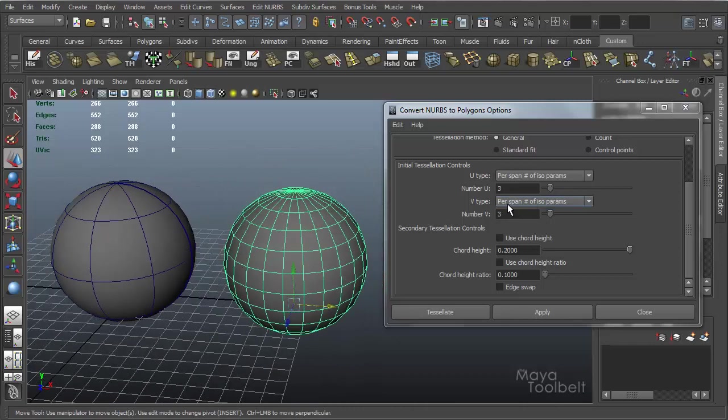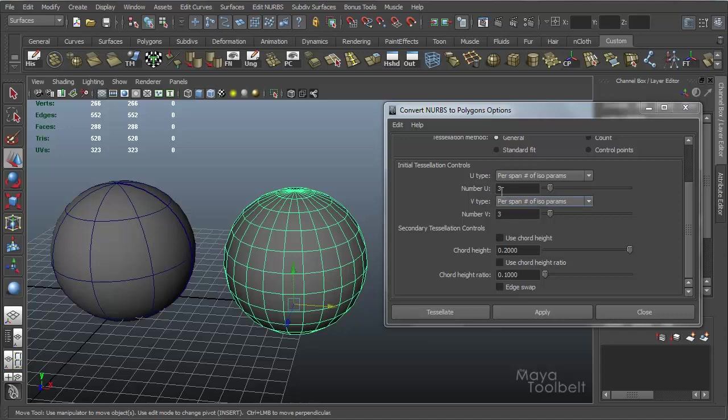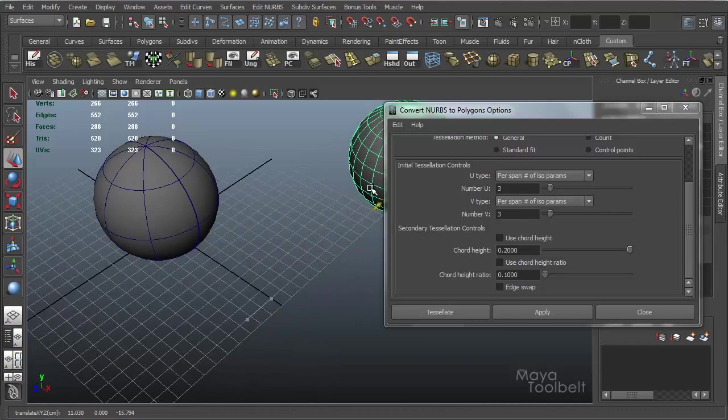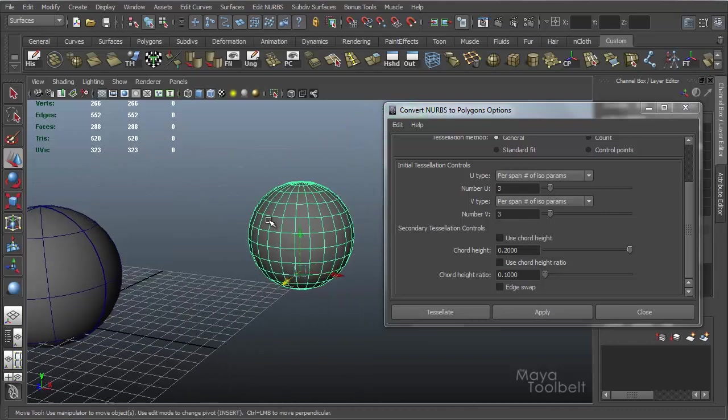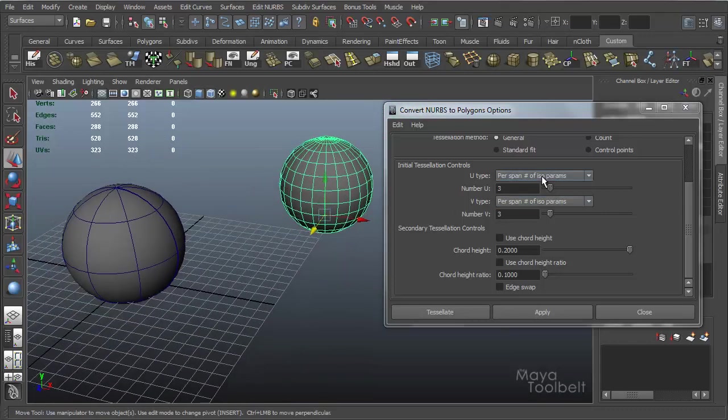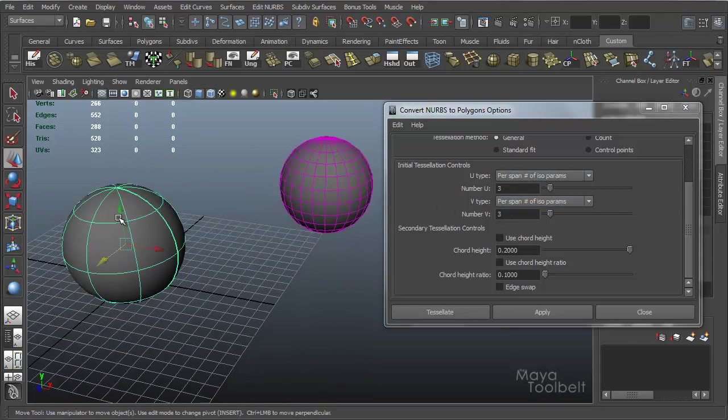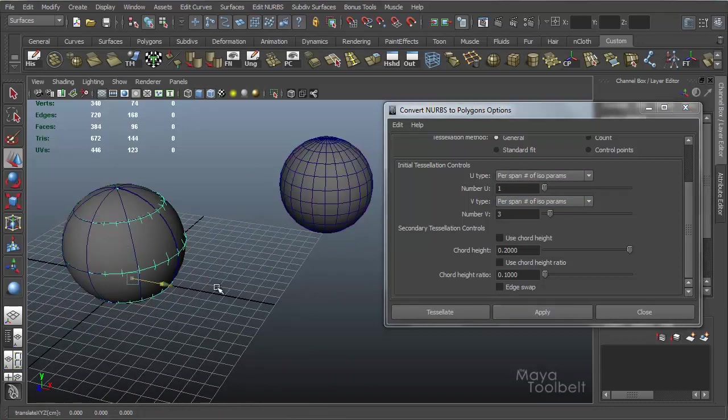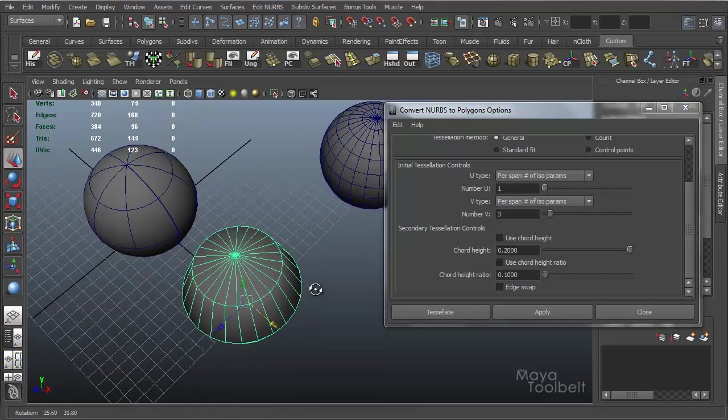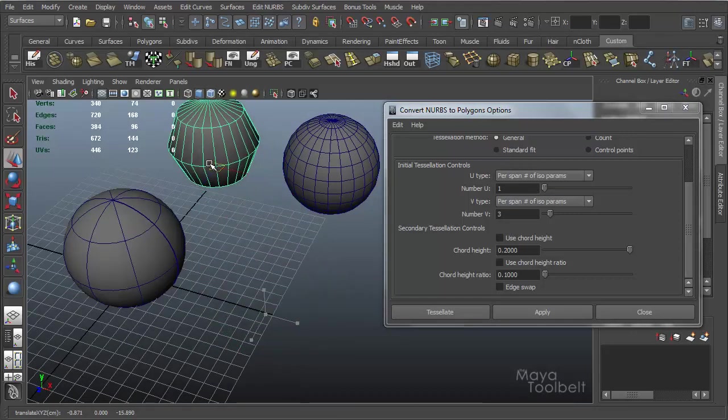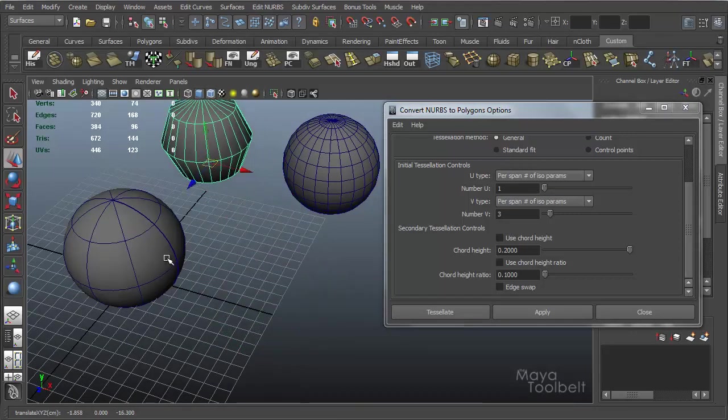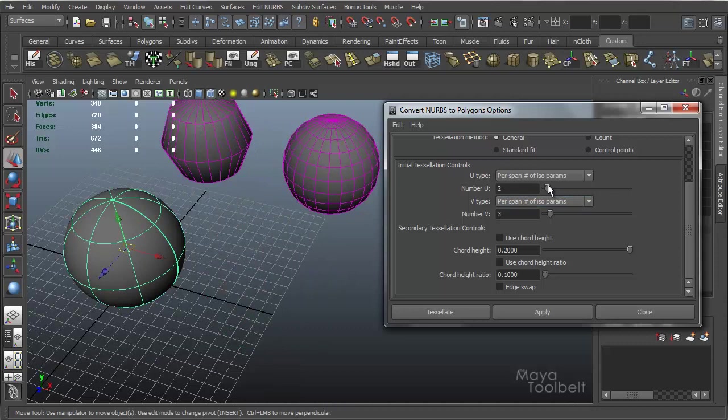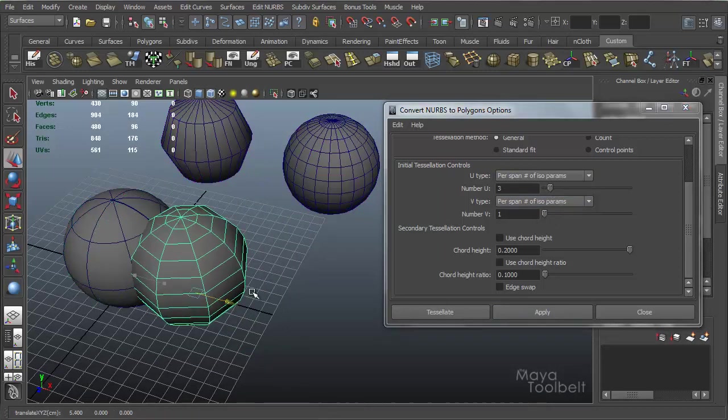So what this is saying is per span, we're going to have three divisions in the U and V directions. I'm going to try to explain what that is. I'm going to keep this sphere over here, that's the default sphere with 3 and 3. If I choose the sphere again and choose 1 and 3, we'll get this.